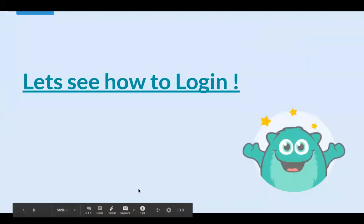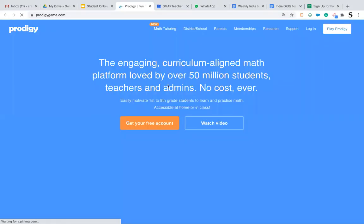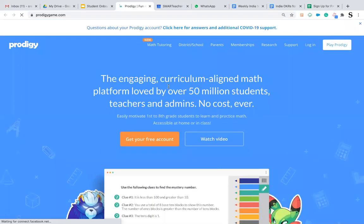Now let's see how to login to your account. Whenever you visit the website www.prodigygame.com, this is the page that would appear in front of you. On the right hand side, you can see an option called Play Prodigy.